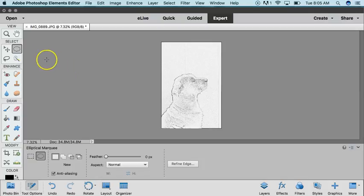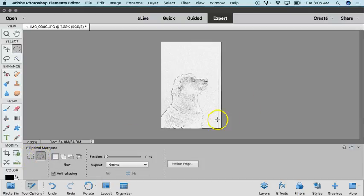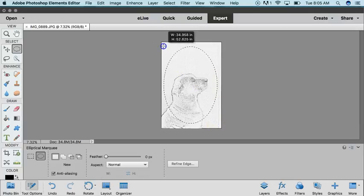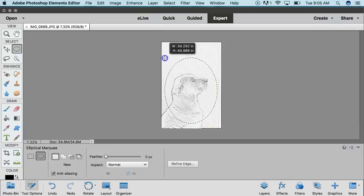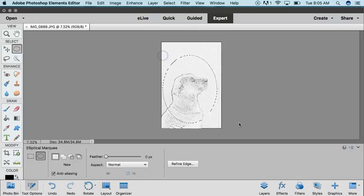You want to choose the Elliptical Marquee Tool. Over here on this side you could do rectangle or square, but the elliptical gives you the option to do it in a circle or an oval. You can just drag it over to create your template that you want.